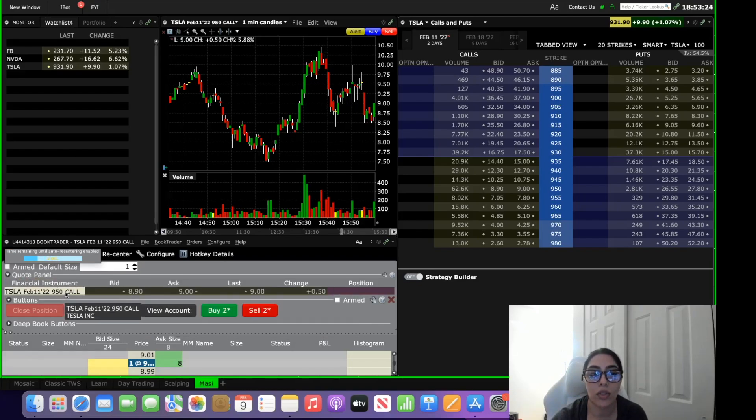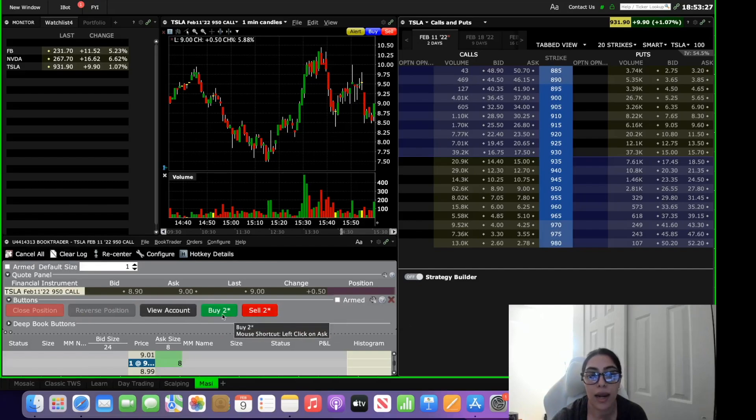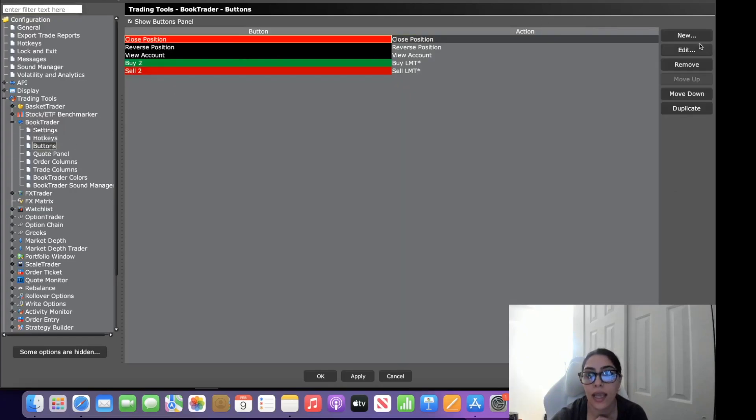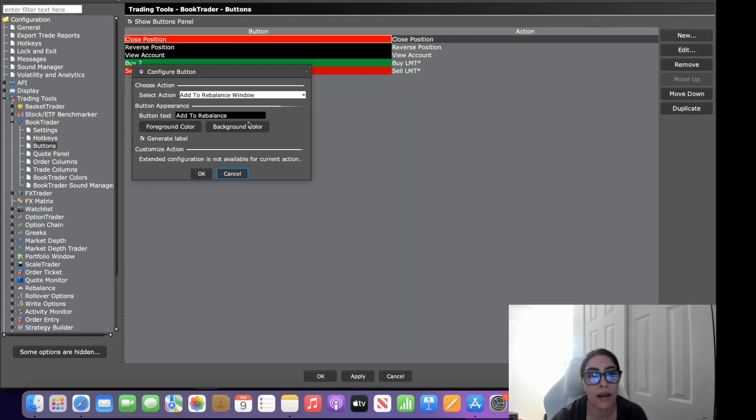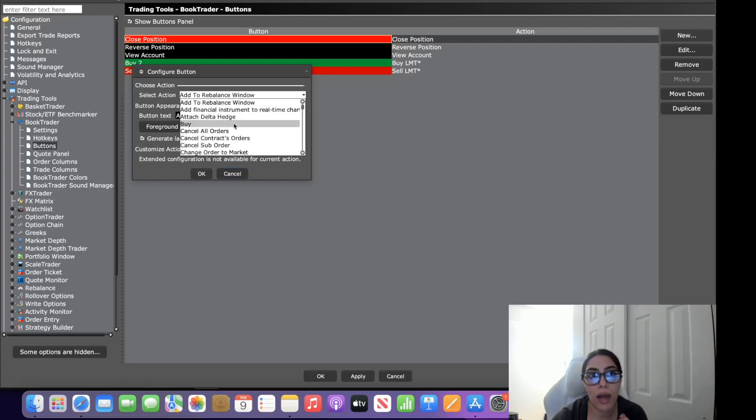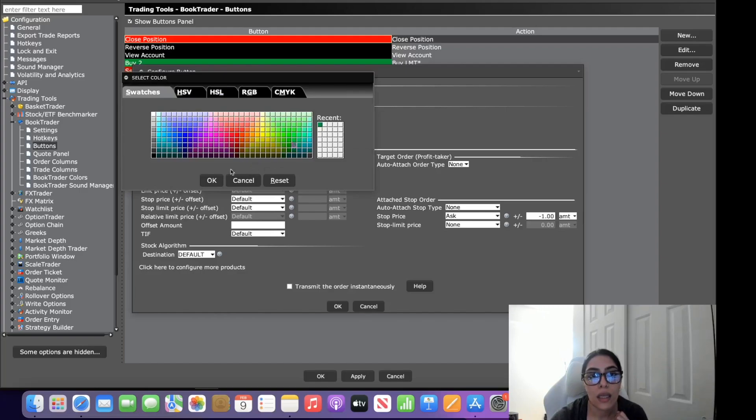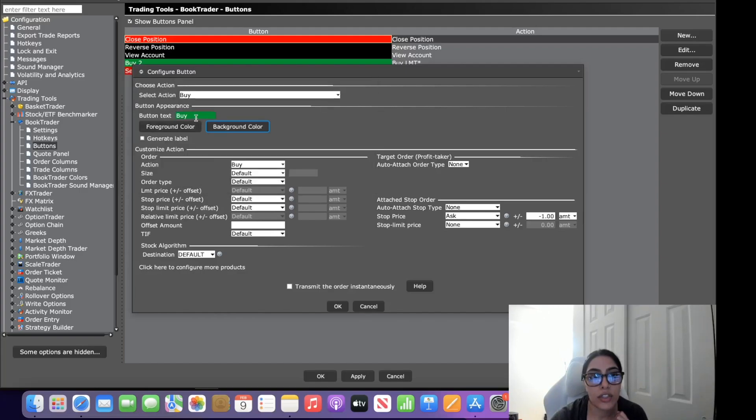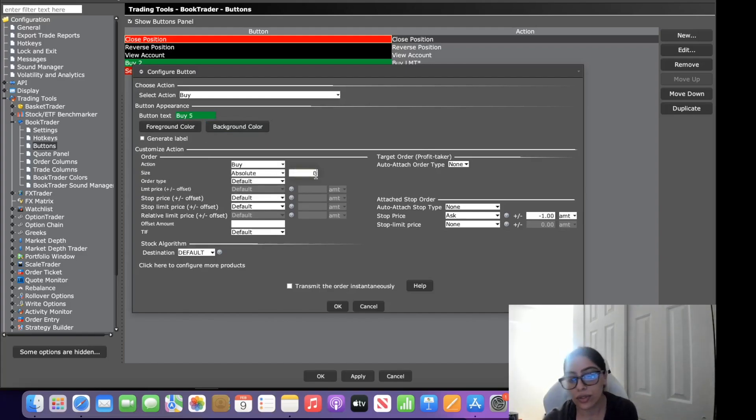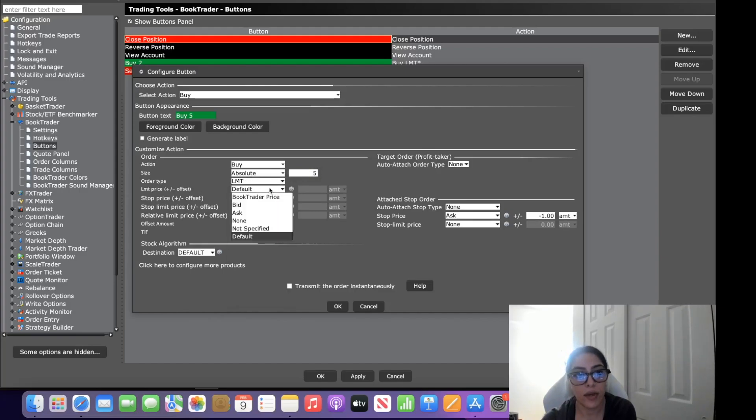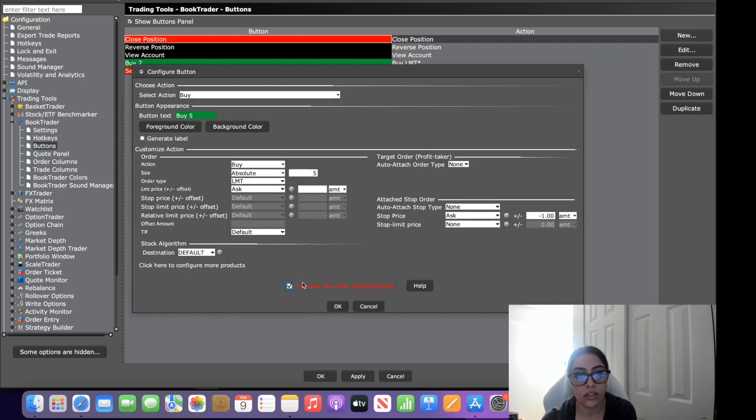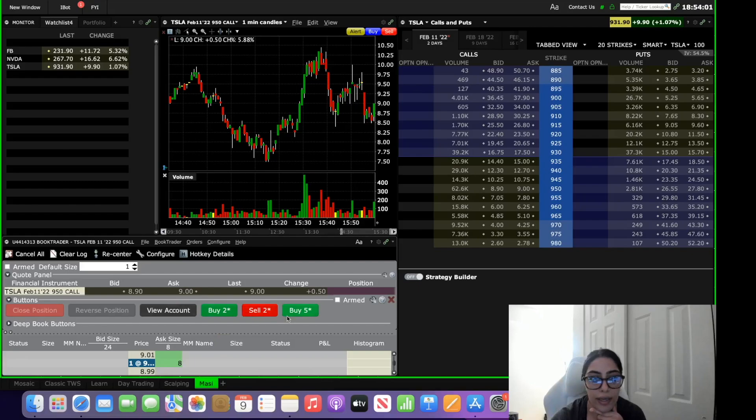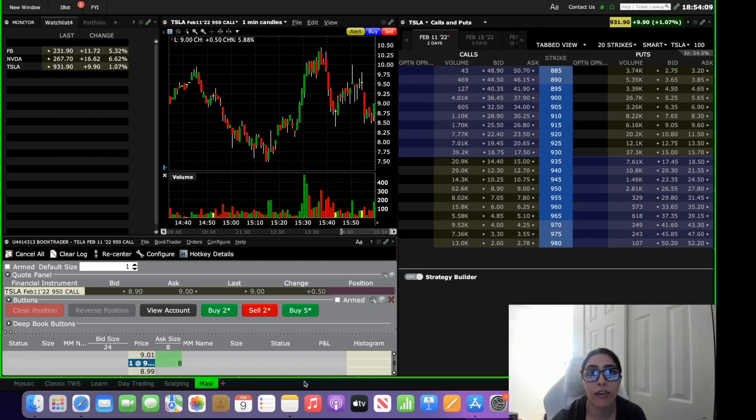So always double check what contract is on prior to hitting the button. And again you can put as many buttons here as you want, just go into configure buttons and you can add another button. Let's say we want to do another buy order and this time we want to buy five. Absolute five, a limit order at the ask, transmit order instantaneously, okay apply, hit okay and there's your buy five.